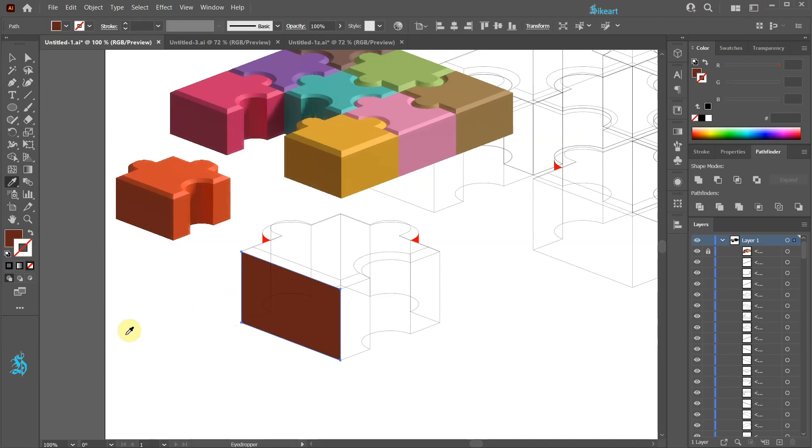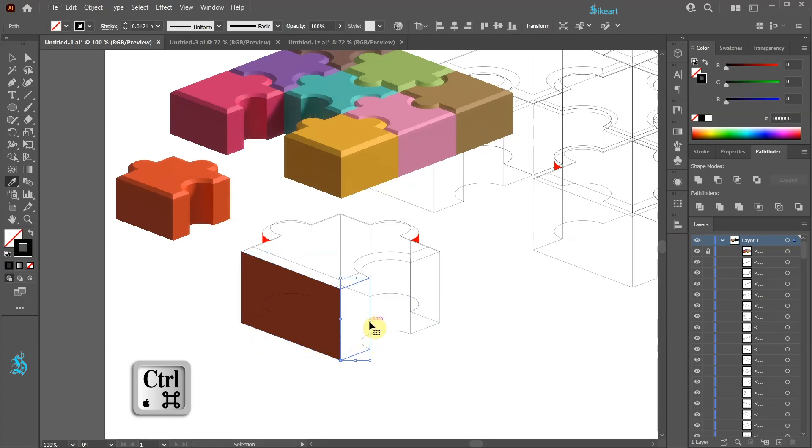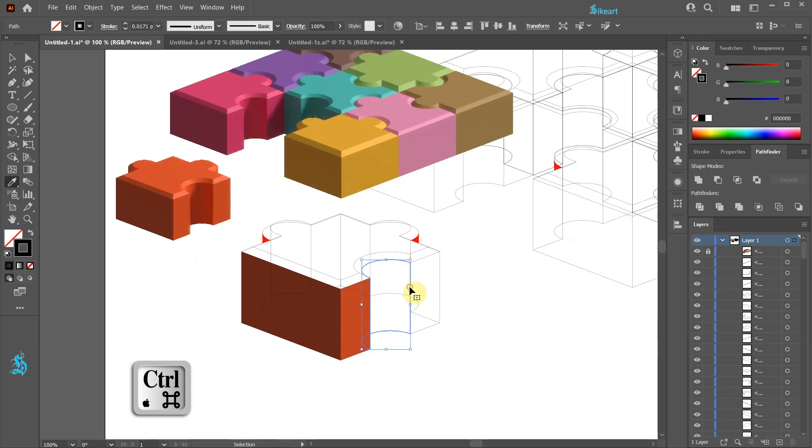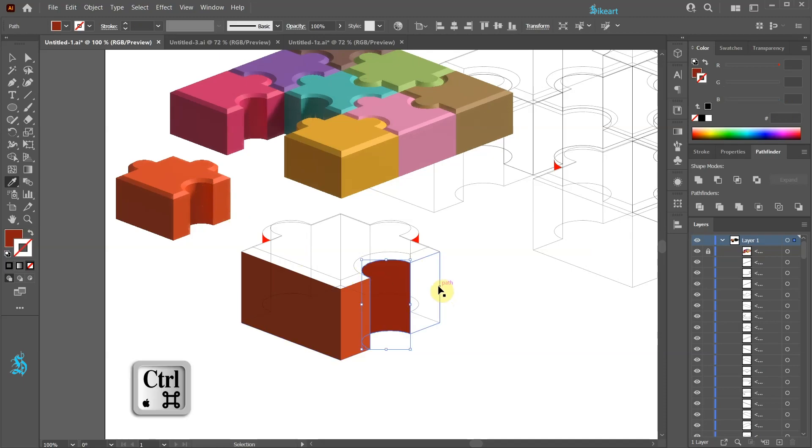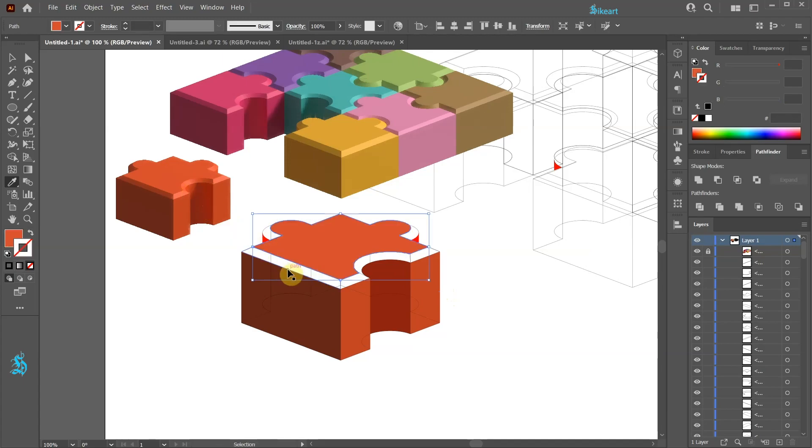Instead of constantly switching between the Selection tool and the Eyedropper tool first hold down the Ctrl key and then select the next shape. Now release the Ctrl key and pick a corresponding color shade from the image. And again press and hold down the Ctrl key to select the next shape. Release the Ctrl key and pick the next shade. And again. I'm going to speed up this video but you should take as much time as you need.